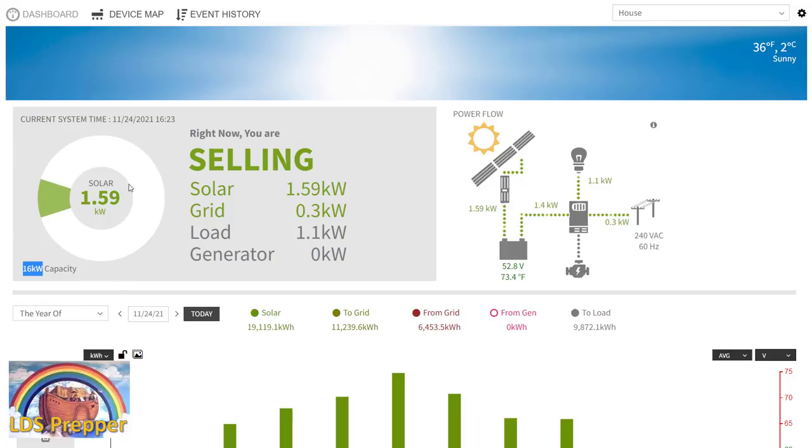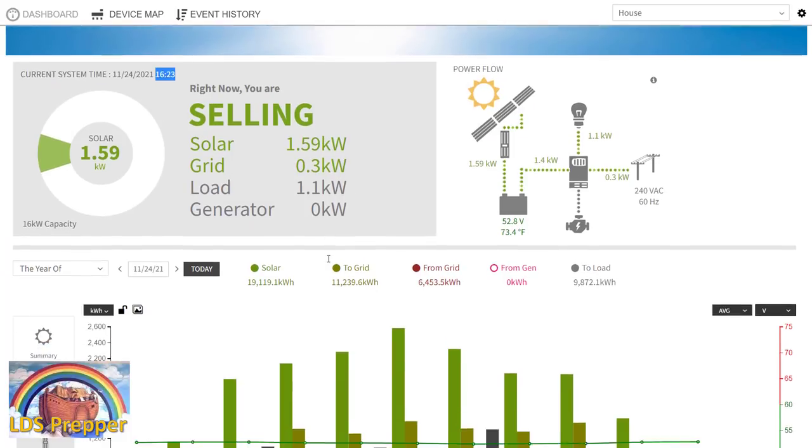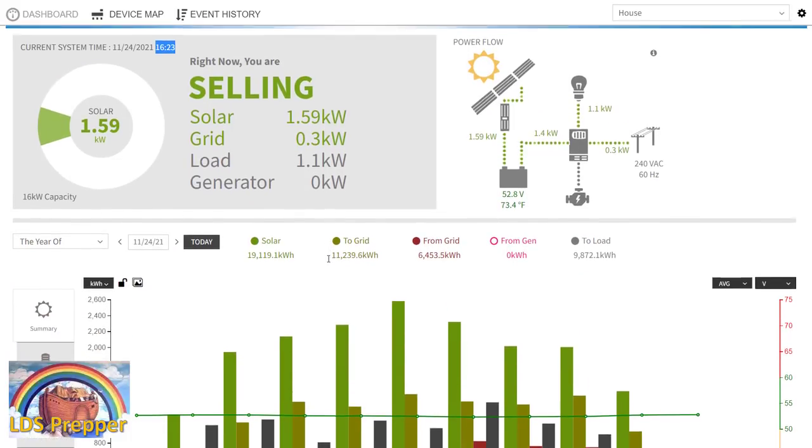As you can see right now, it is the day before Thanksgiving here in 2021. It's late afternoon, about 4:30, so the sun is going down, and we are still selling to the grid. What we have here at our home is what I call an off-grid grid-tied system.